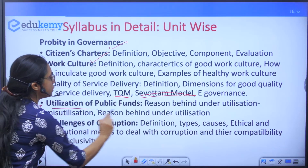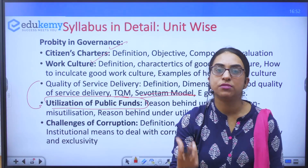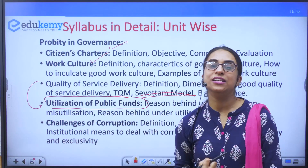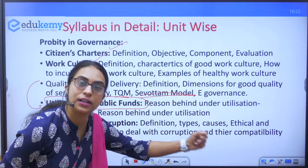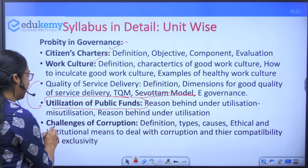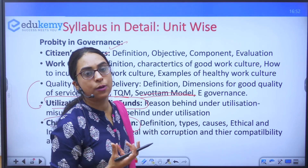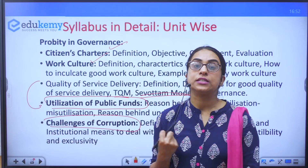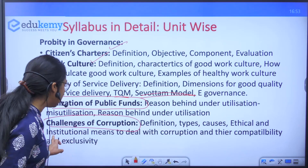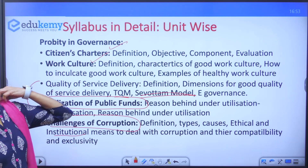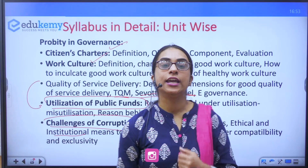Other sub-units include citizen charter, work culture — definition, importance, and what constitutes good work culture — total quality management, and the SEVOTTAM model in India. Regarding utilization of public funds: why is there misutilization and underutilization, how do we improve it, and what good models exist? Then the challenges of corruption: types of corruption including coercive, retail, wholesale, and collusive corruption; and both the ethical means and institutional means to fight corruption.